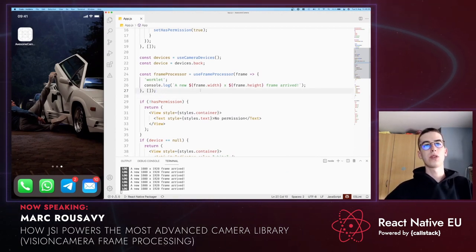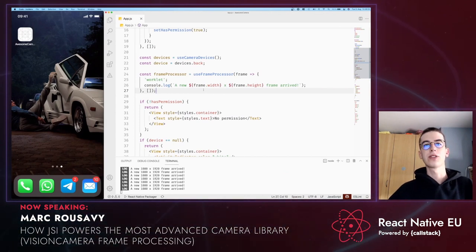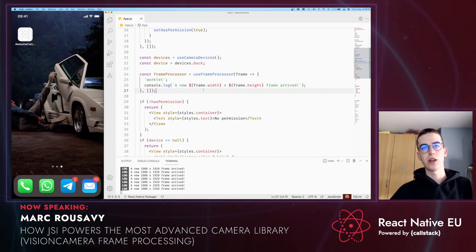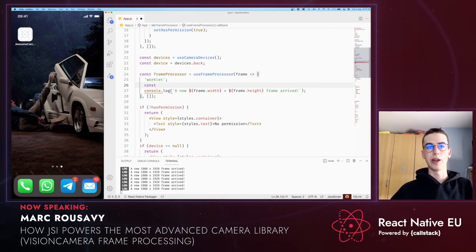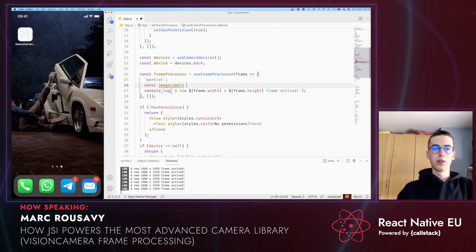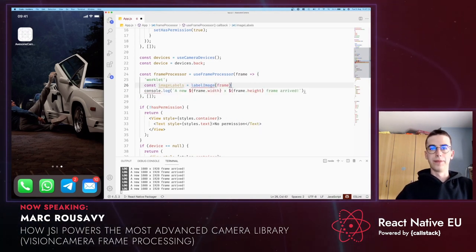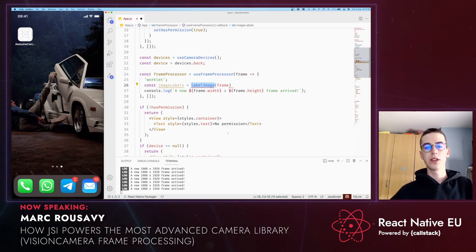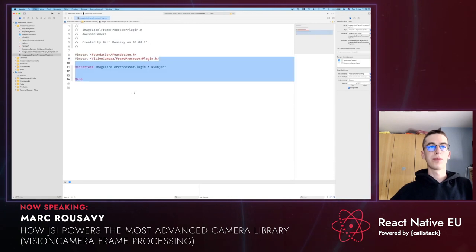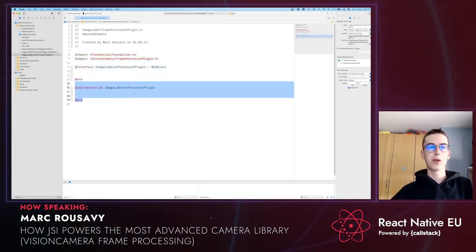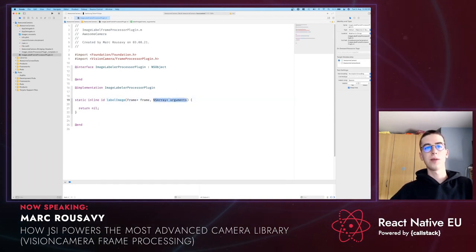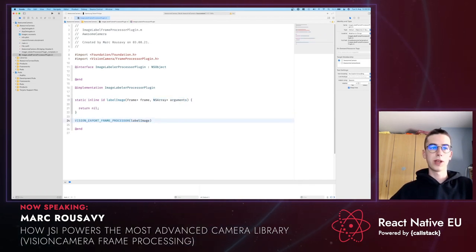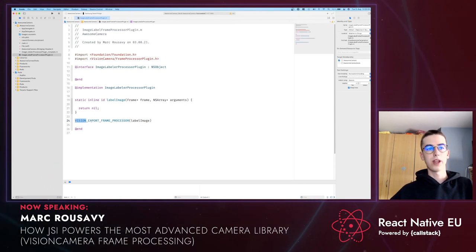Let's start creating our first frame processor plugin. A frame processor plugin is a native function you can write in Objective-C, Swift, Java, or Kotlin, and you can directly and synchronously call it from a frame processor. For example, if we create a native function called labelImage, we can call it like this. To create the native function, let's open the project in Xcode. We're going to create an interface and an implementation for the plugin, and then create a static inline function which is called every time you call the plugin. In this case, I'm calling it labelImage, and the function receives a frame as well as any arguments. We export it using the VisionExportFrameProcessorPlugin macro.